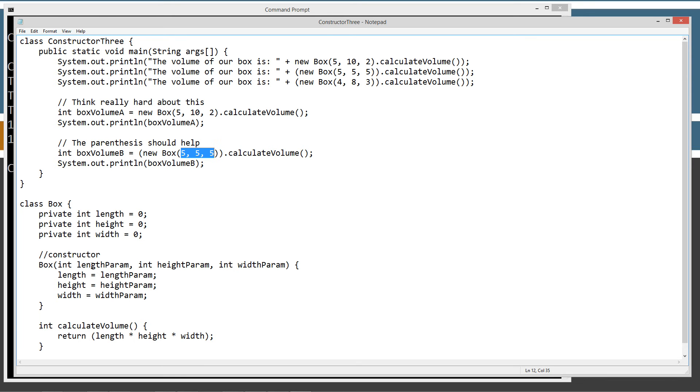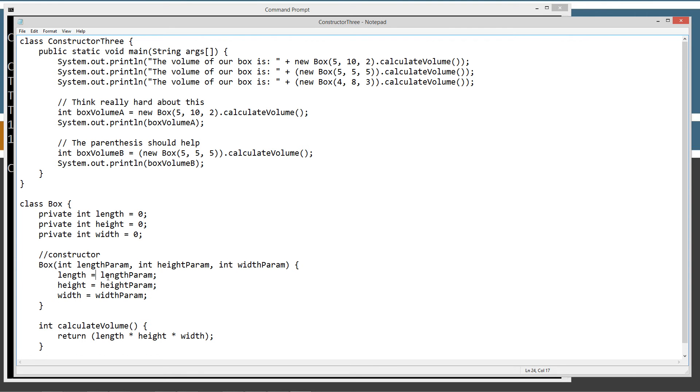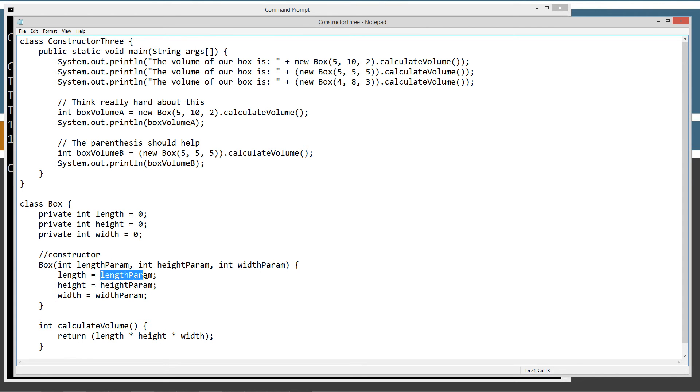Those will come in as parameters to length param, height param, width param. And then, it will start executing everything in the box constructor body, right? And it'll do it top down. So, it'll say length, which is in fact this private instance variable here. We'll assign it the value that's coming in in the parameter, height and width and so on and so forth.